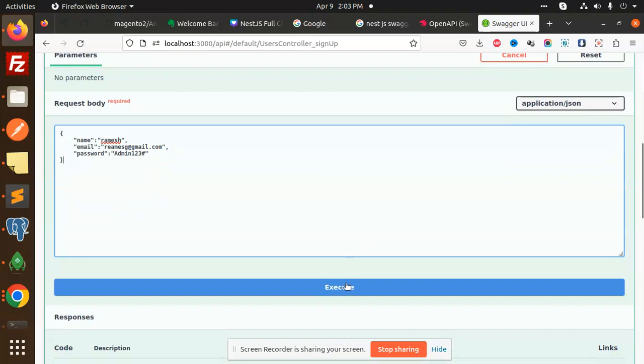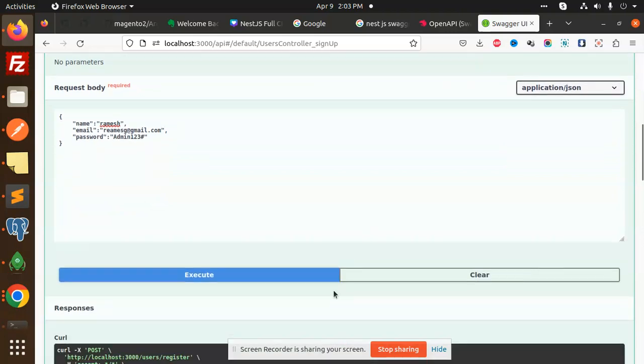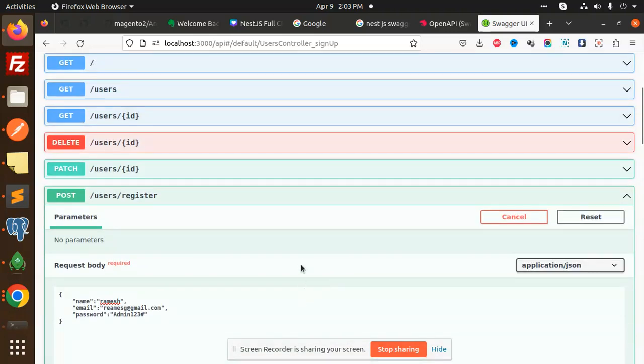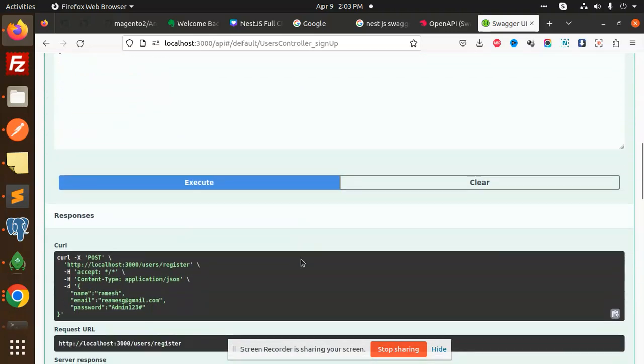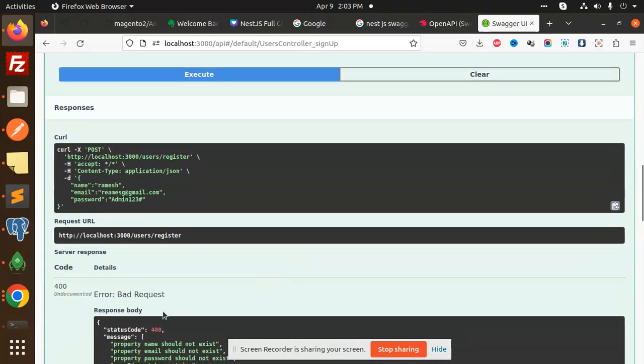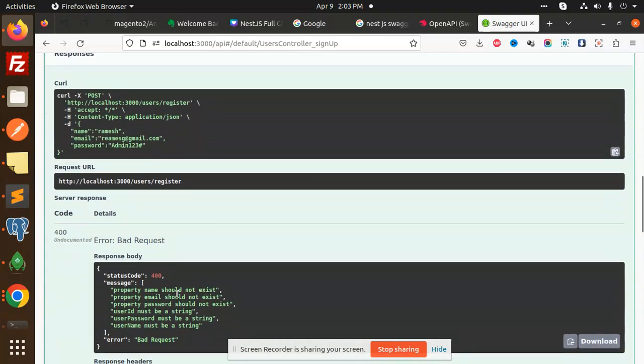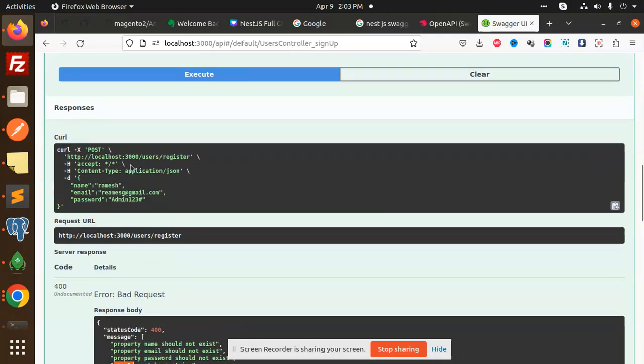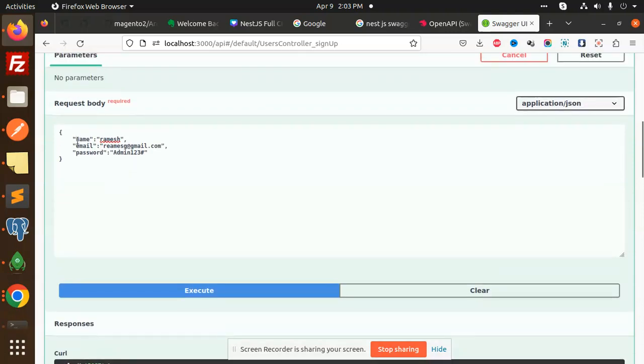Here you can see that error - bad request. Property name, email, passwords, user ID must be a string, user password. So these are the things that we have to add over here. So I will show you here.